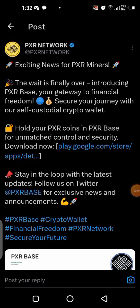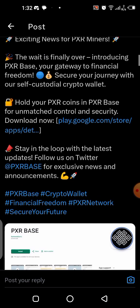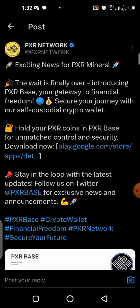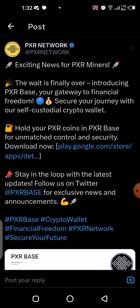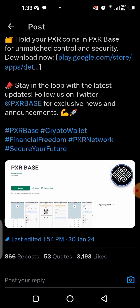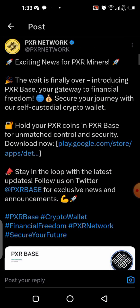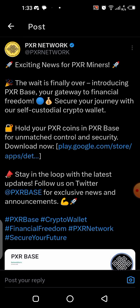What's up guys, in today's video I'll be showing you how to download the PXR Base wallet. I saw an update a few days ago on the X app where the PXR network posted that we should download the Base wallet app. In this video I'll be showing you a step-by-step guide on how to get started, download it on your mobile phone, set it up, and be ready for the PXR withdrawal.